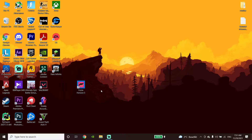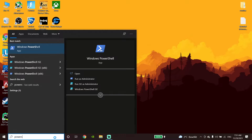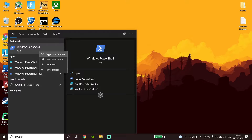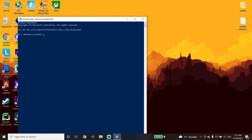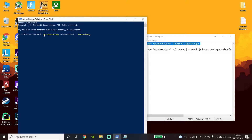For the first method to fix Forza Horizon 5 not downloading or not installing, go down to the desktop and type Windows PowerShell. Right click on it and run Windows PowerShell as administrator. Then go ahead and copy this command from my description to reinstall Microsoft Store. Go back to Windows PowerShell, right click and paste this command, then press Enter on your keyboard.